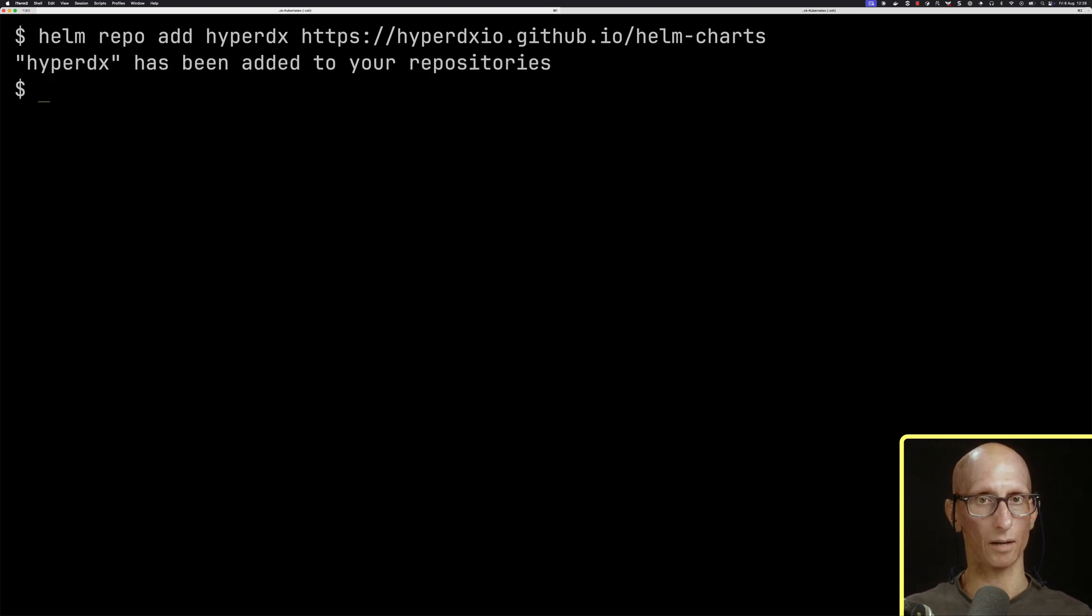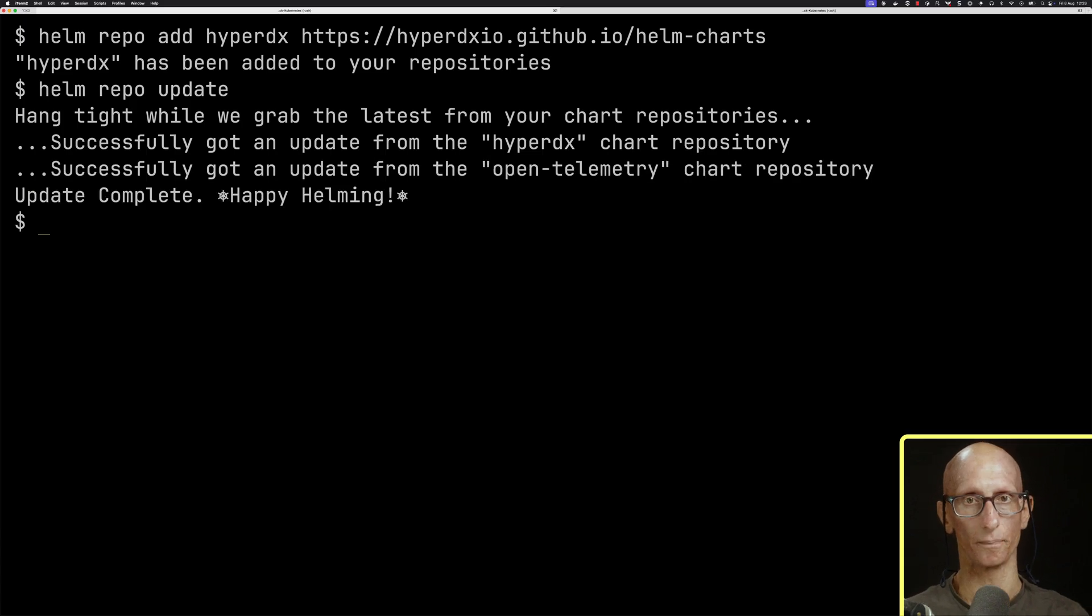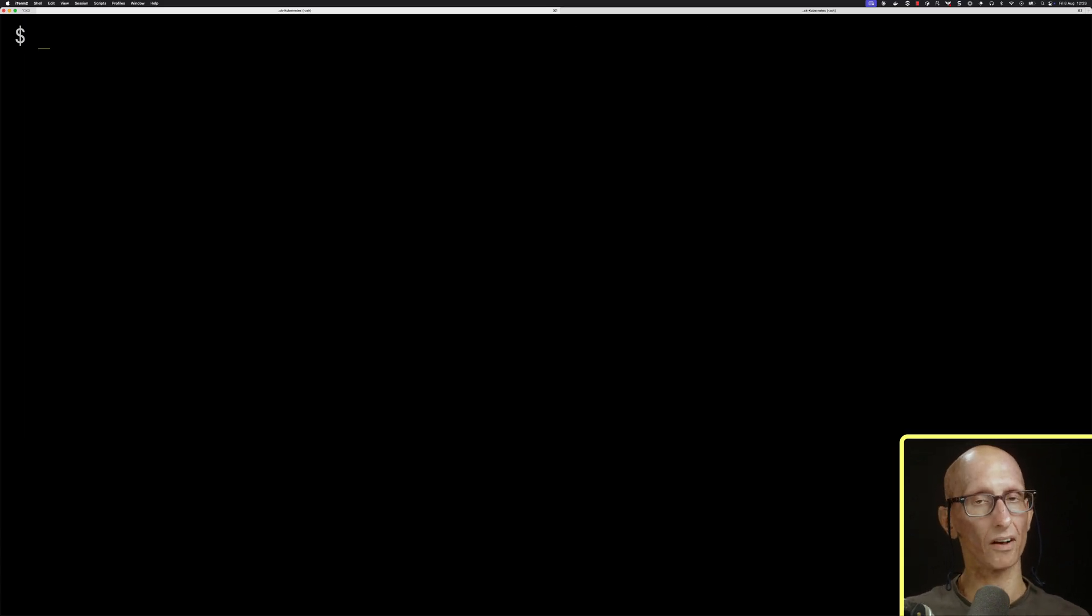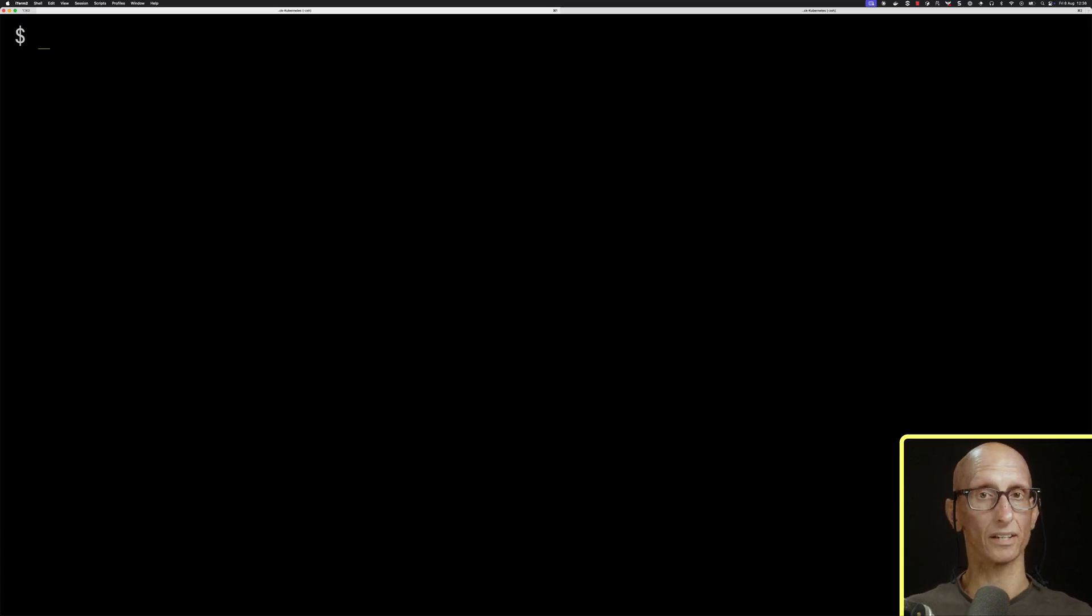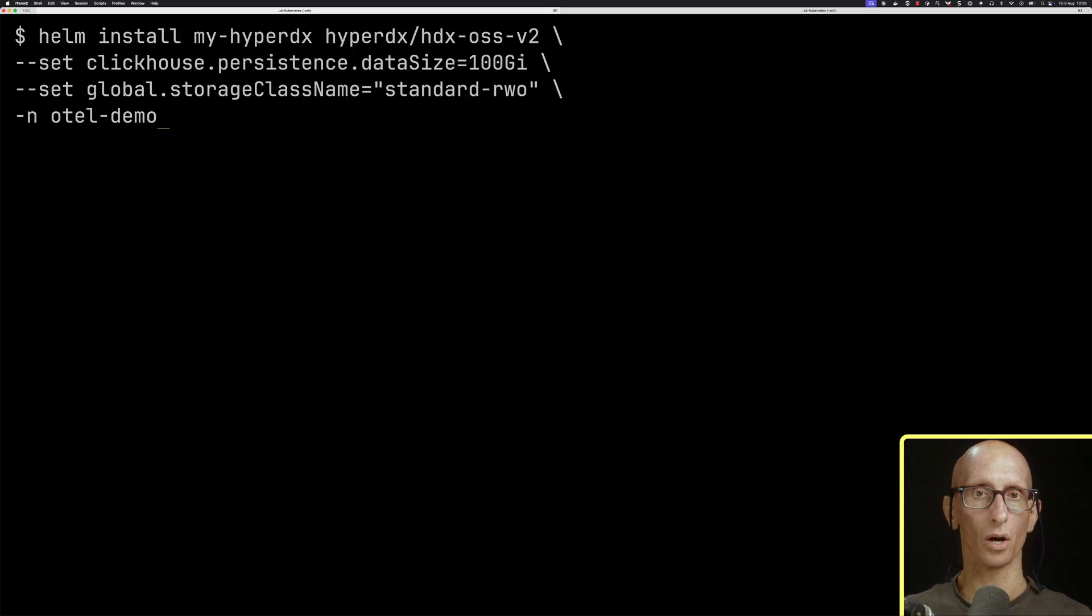Then we'll just do a Helm repo update, which will take a second or two. Now the Helm chart is installed, we can deploy ClickStack to our cluster with this command here.